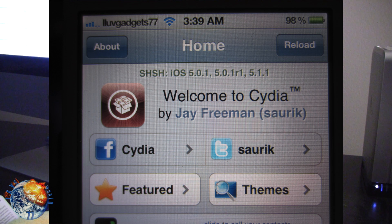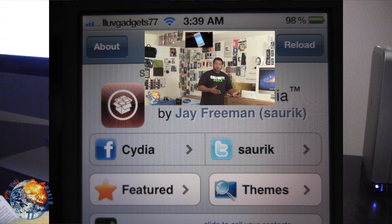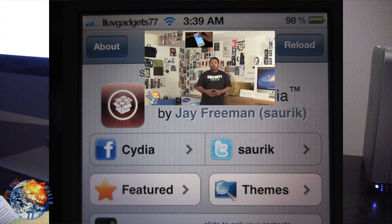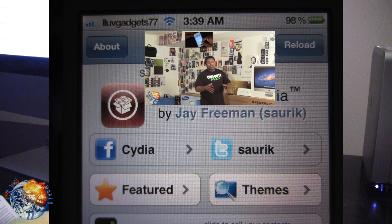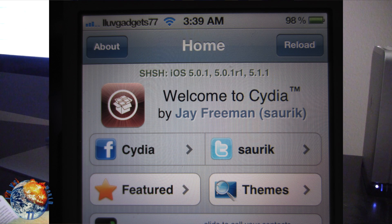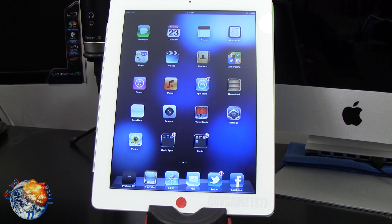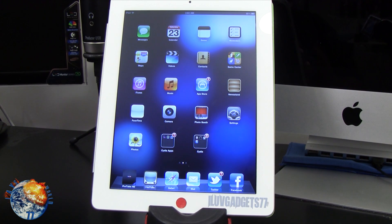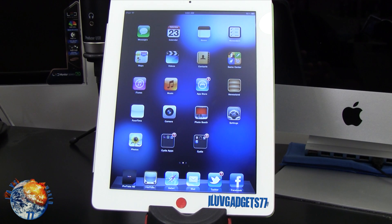What's up guys — I did promise you I was gonna do some jailbreak tweaks for you, going step by step. My first video showed you the sources you need to download. Now in this video I'm gonna show you the first two tweaks that I download immediately after I'm done jailbreaking my device.